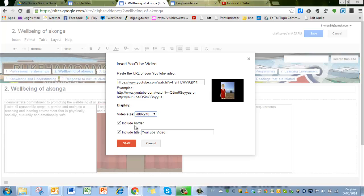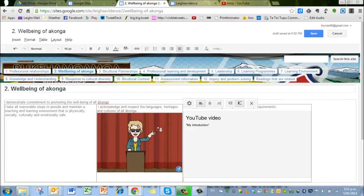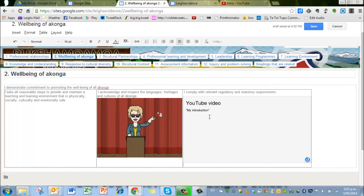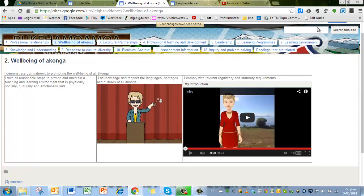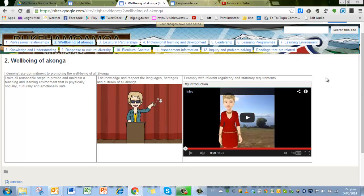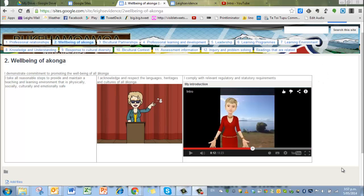And include a border. Include the title. This is my introduction. And save it. But you can see there that it is ready to go. And so press that save. And there it is embedded in that spot.